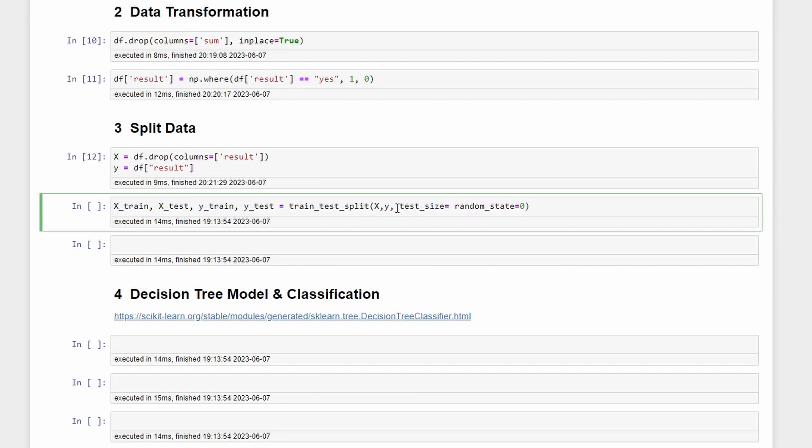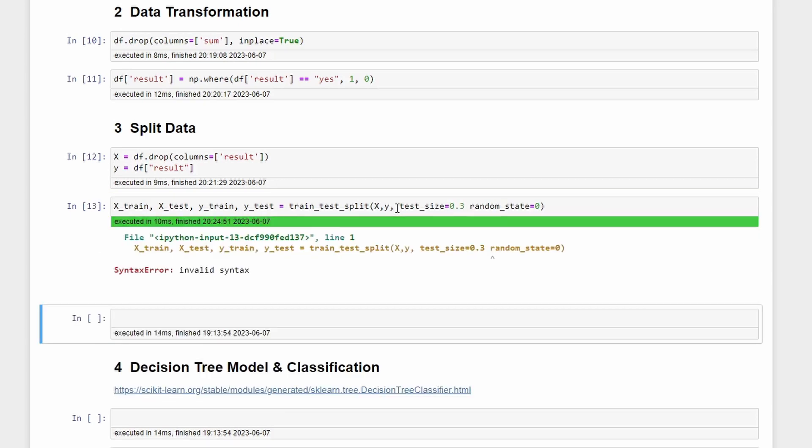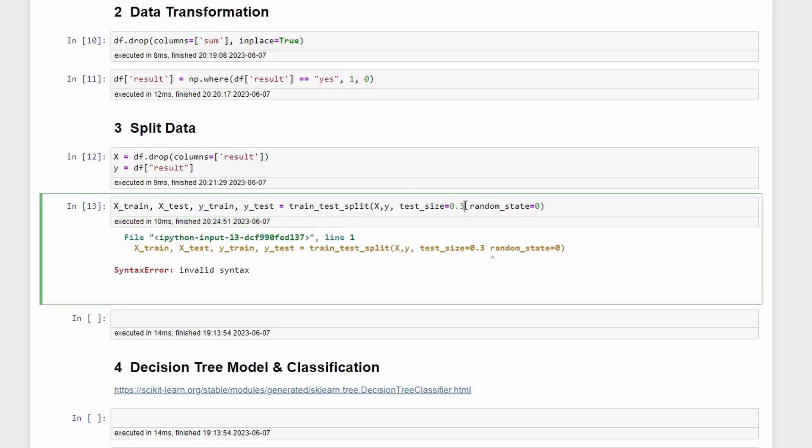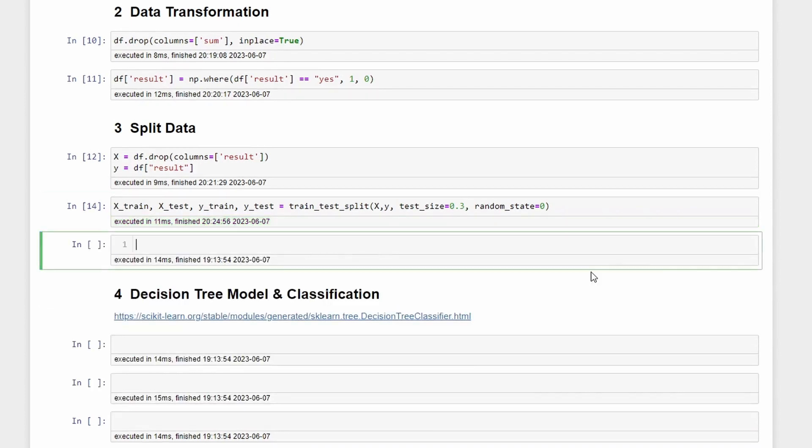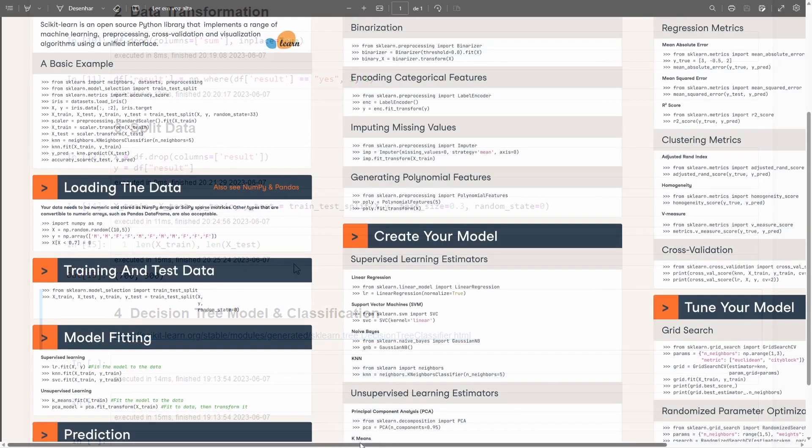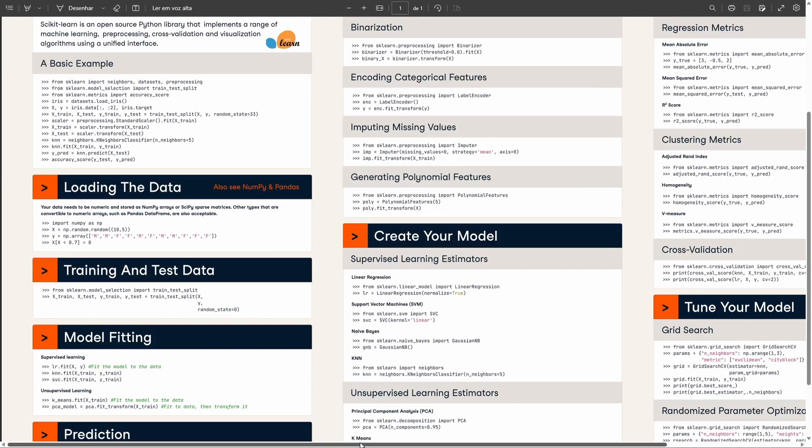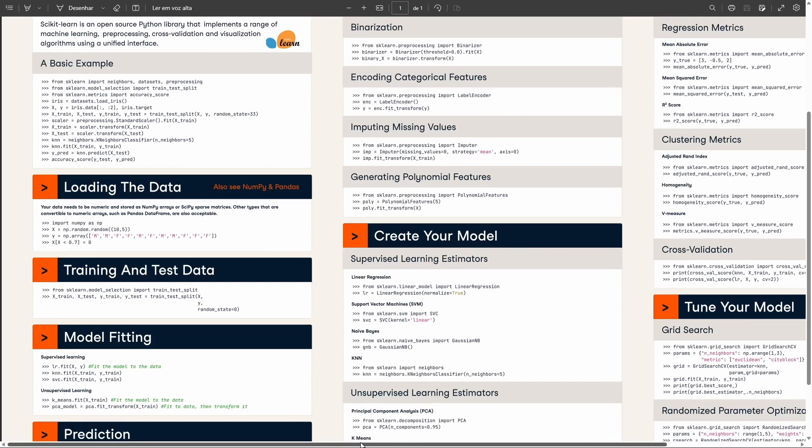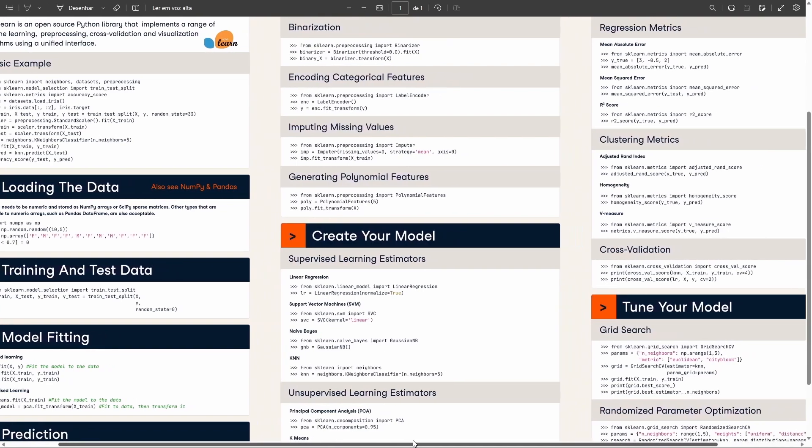Besides this I also want to add the test size, and for that you can write test_size and instead of the default which is 0.25 we'll write 0.3. Now we can check the length of X_train and the length of X_test. As you can see we have 700 in the X_train and 300 in the X_test. See how this is useful, make sure you subscribe and I will give you more tips like this.